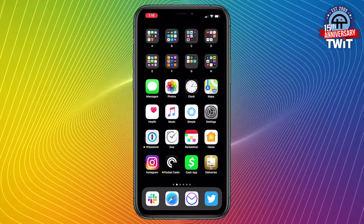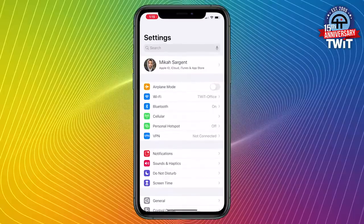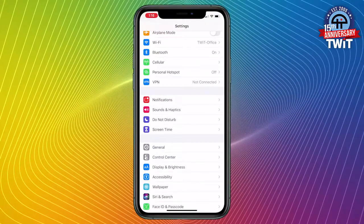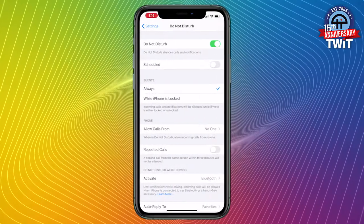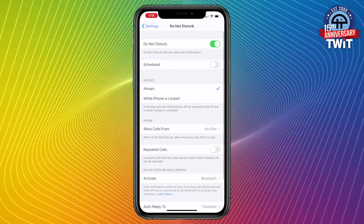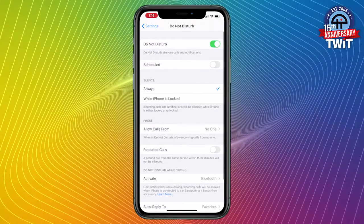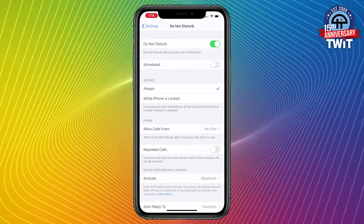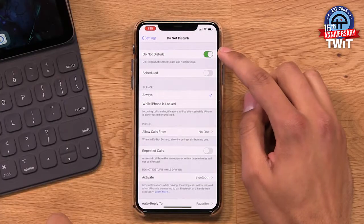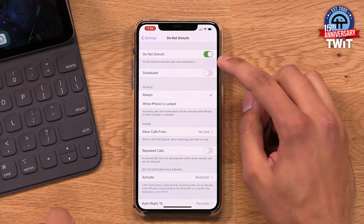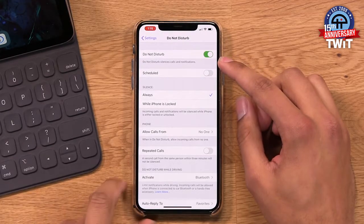First things first, we've got to launch the Settings app. Within the Settings app, you will find a feature called Do Not Disturb. If I tap on that, it does look a little bit intimidating. There's a lot in here, but we're just going to go through piece by piece. You can see that I have Do Not Disturb activated right now because I am doing a show and I do not want to have calls or notifications coming in while I am doing it.